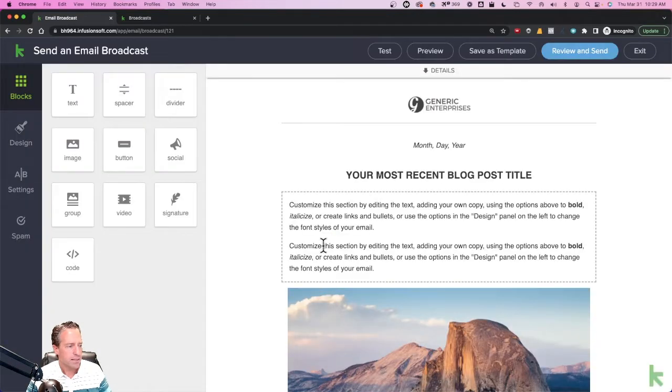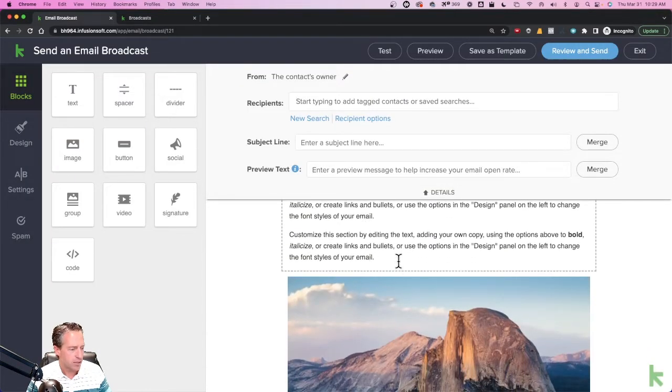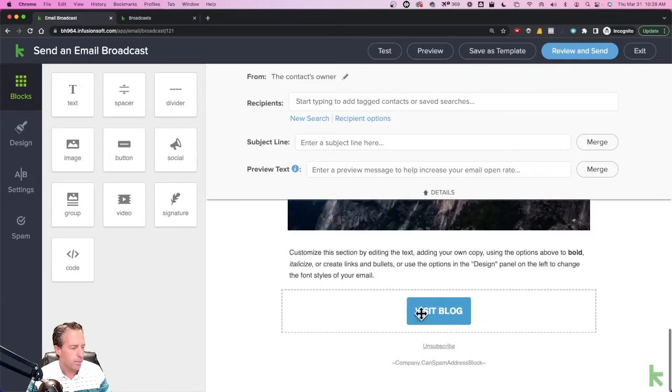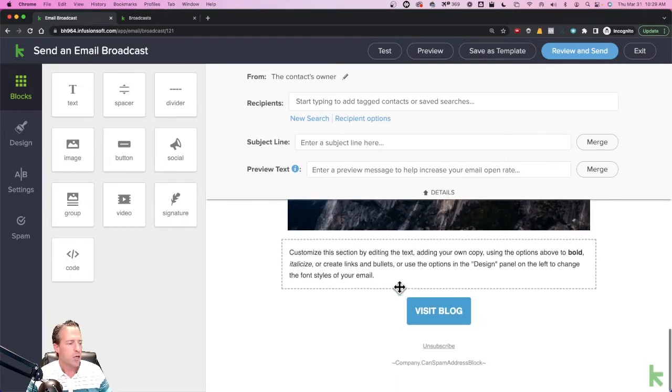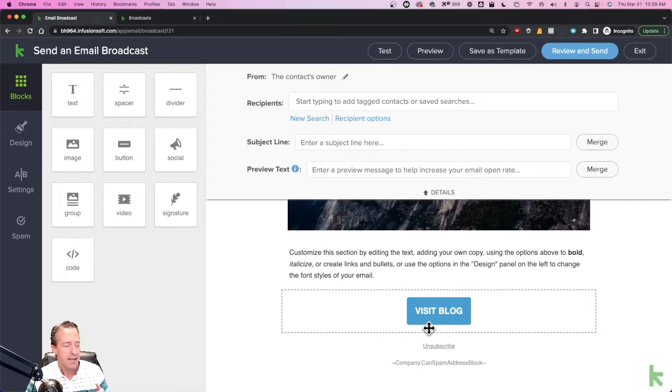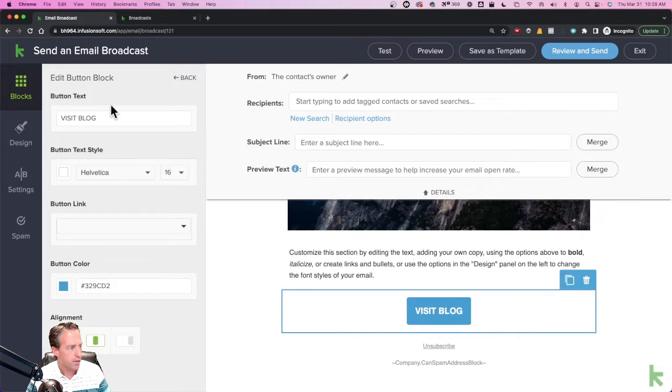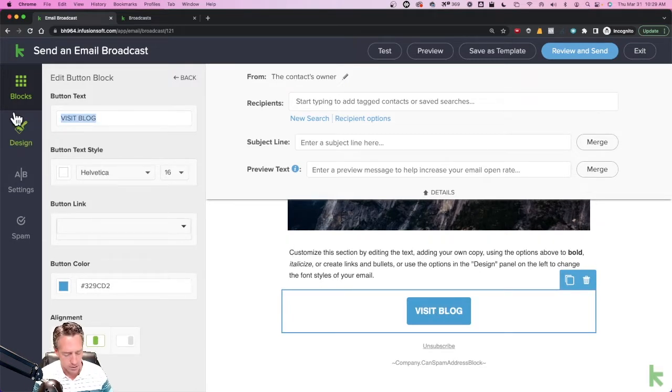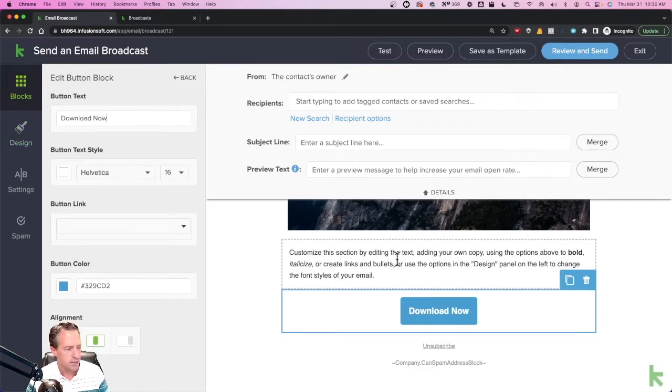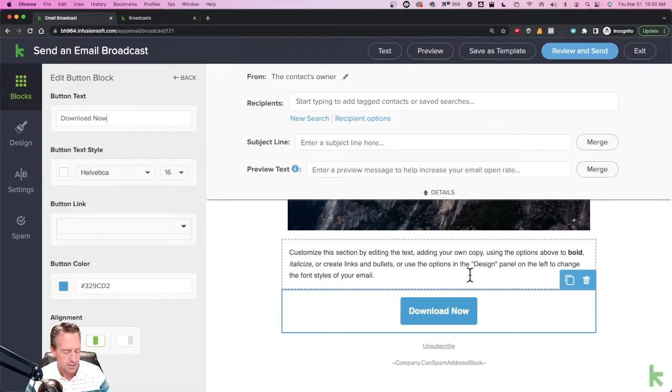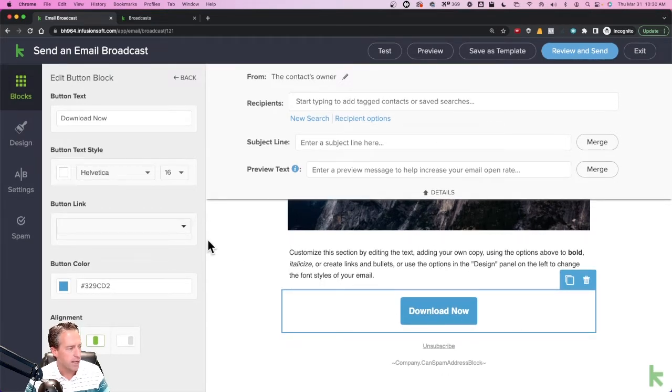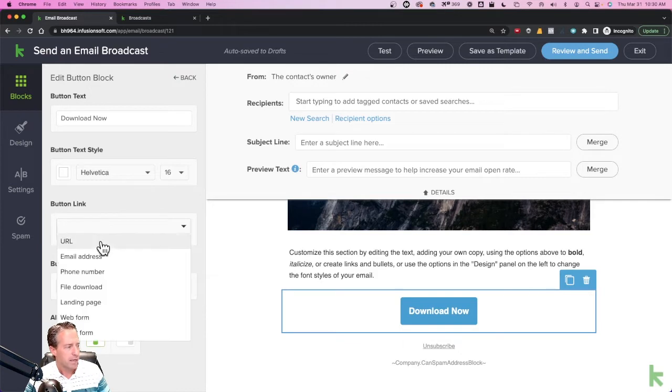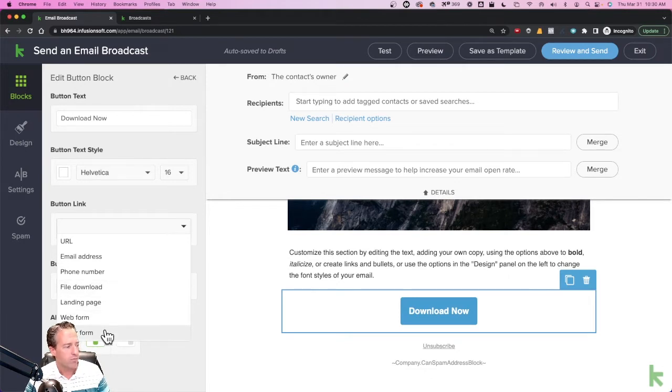Once that template loads, I can either link text or link a button or link an image. Anywhere I can apply a link for someone to click on something, that's where I can apply an attachment. Let's see this button here. I'm going to change the words from Visit Blog to Download Now. So let's say the content suggests that I'm sending them a PDF, an ebook or something like that. The button now says Download Now. Here where it says Button Link, I have options. I can type in a URL, I can link to an email address, a phone number, a file download, landing page, web form, order form, etc. So I'm going to choose File Download.